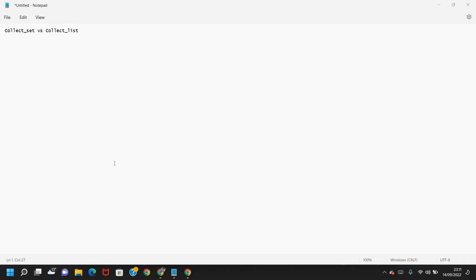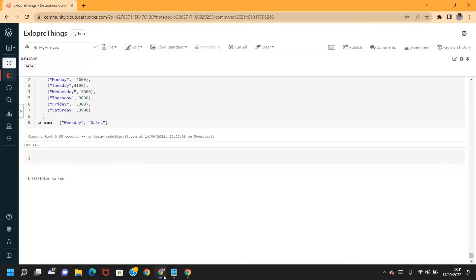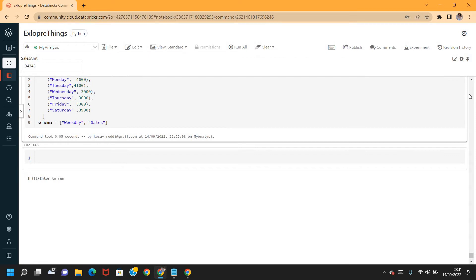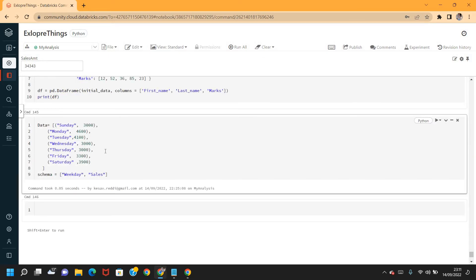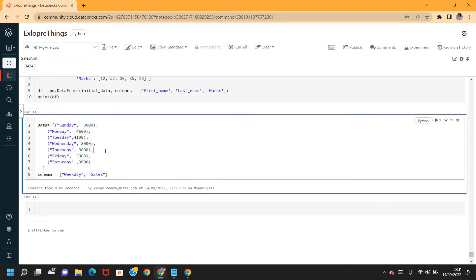Alright, so let's see the difference between these two with some example. I already connected to Databricks Community Edition. I defined some data as well. The data has weekdays and respective sales amounts and schema also.